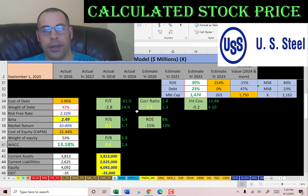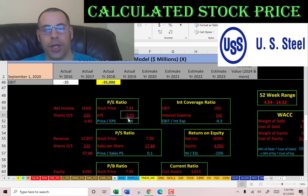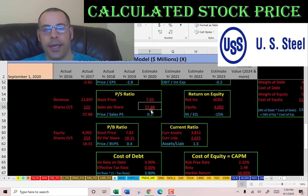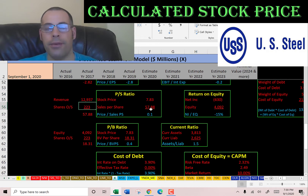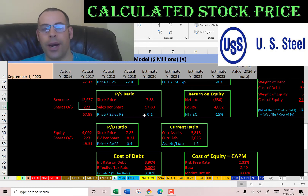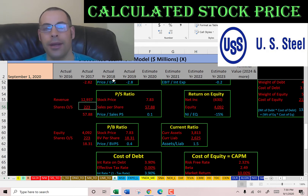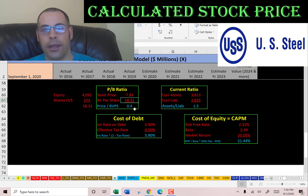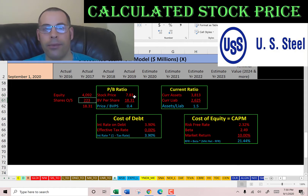Looking at financial ratios, US Steel has a negative PE, a great price-to-sales, and a great price-to-book. PE is stock price over earnings per share — calculated as net income over shares outstanding — and it's negative because they have negative net income. Price-to-sales is stock price over sales per share; they have a great ratio and I like to see below 2.5, though it doesn't mean much if you can't convert those sales to profit. Price-to-book is stock price over book value per share, calculated as equity over shares outstanding; I like to see below 3.5, and they're at 0.4.